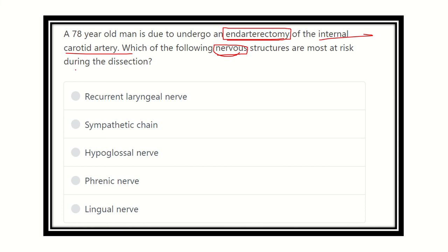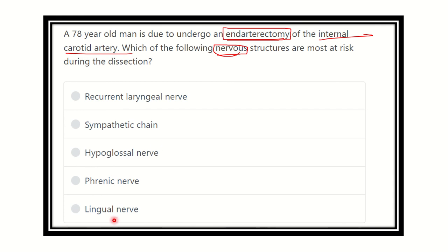During the endarterectomy procedure, any closely located nerve may get damaged. The answer options are: recurrent laryngeal nerve, sympathetic chain, hypoglossal nerve, phrenic nerve, and lingual nerve. We have to determine which of these nerves may be at risk during this procedure.